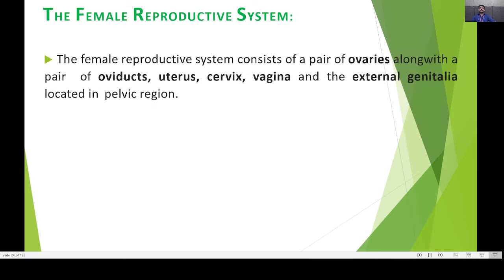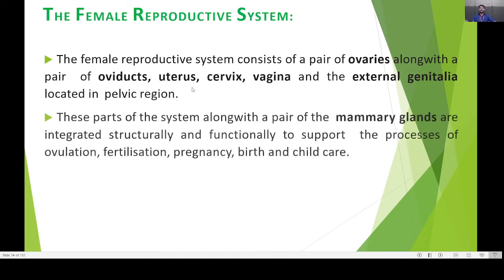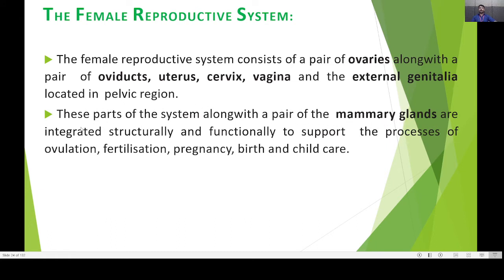The female reproductive system consists of a pair of ovaries, a pair of oviducts, uterus, cervix, vagina, and external genitalia. These organs are located in the pelvic region. These parts, along with the pair of mammary glands, are integrated structurally and functionally to support the processes of ovulation, fertilization, pregnancy, birth, and child care.